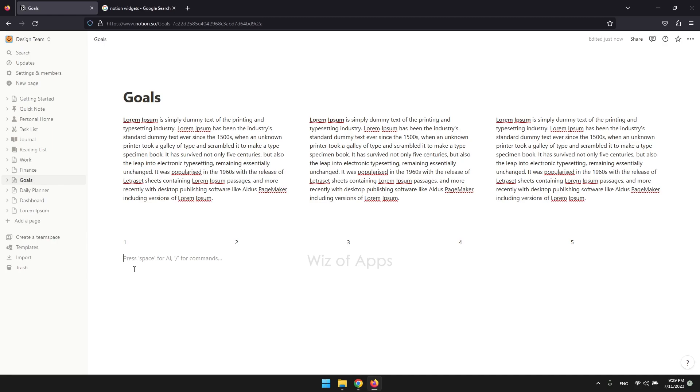But of course, it's not just all about aesthetics. They can be useful too. You can add a weather widget, a Google Maps widget, a countdown timer, fun or aesthetic gifs, and many more.